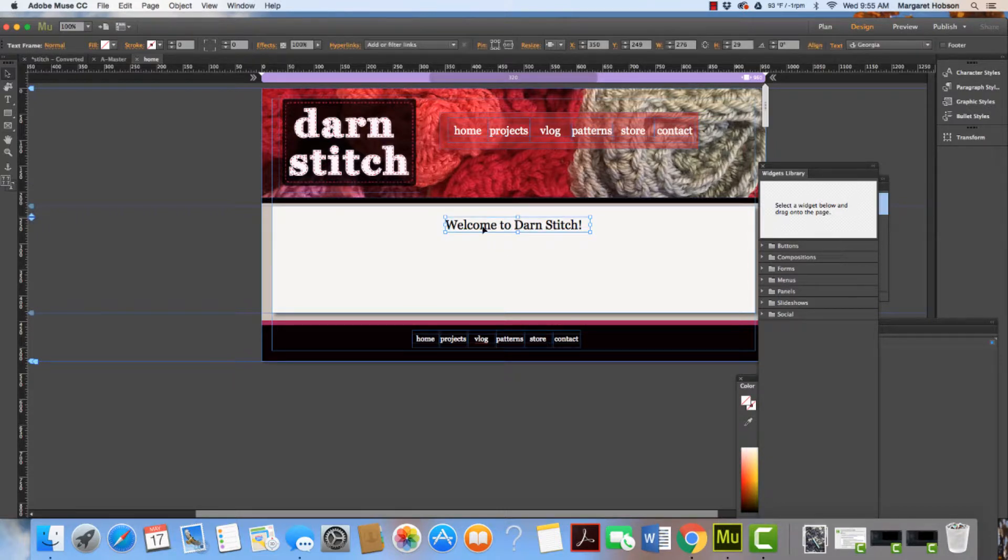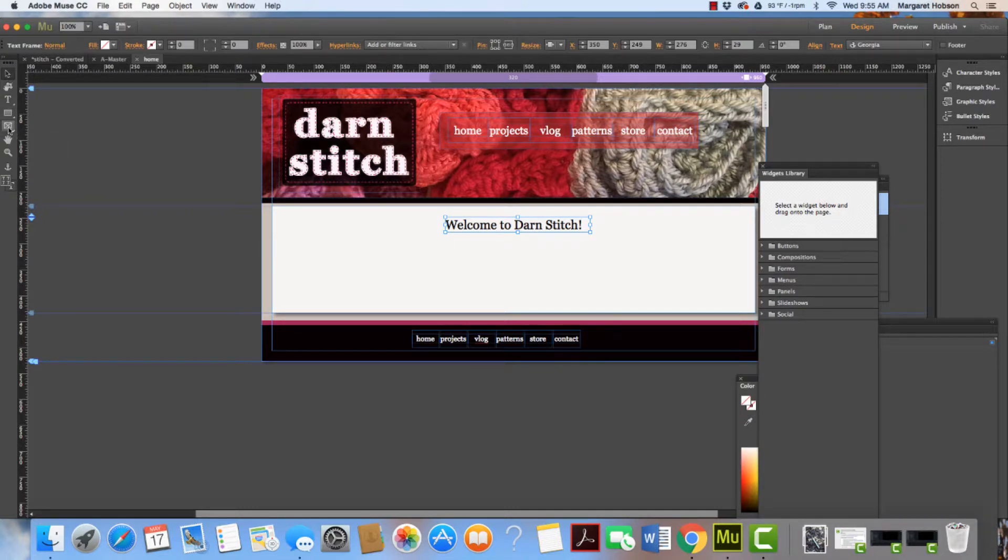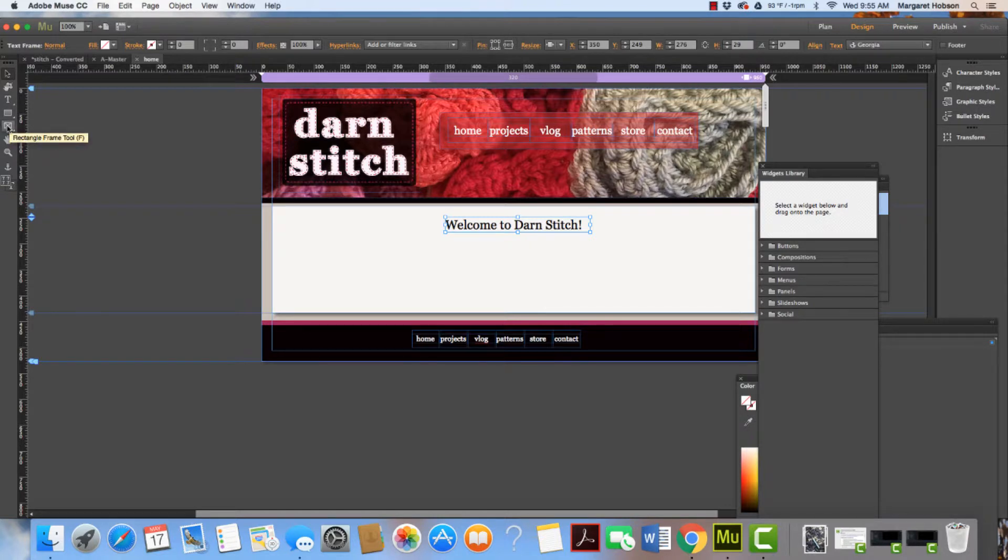Now let's say I wanted to add an image. This is our image box. We could also add a fill.